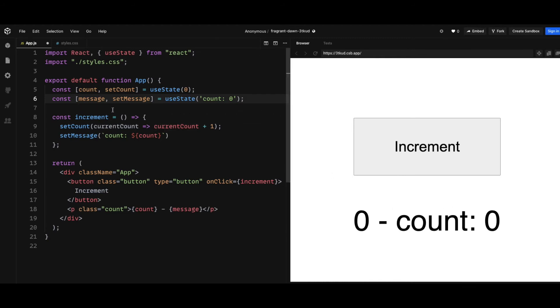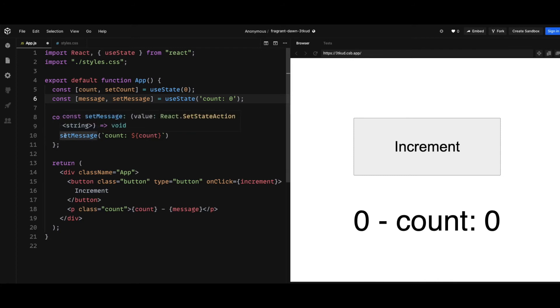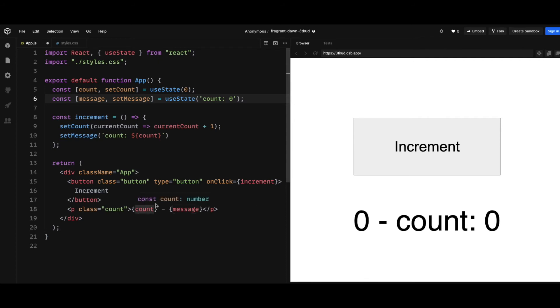So in the code, I have a useState for the message, and in the increment click handler I'm also displaying the count as well. Basically, I just set the message with the count number and it's going to display the message next to the count number.